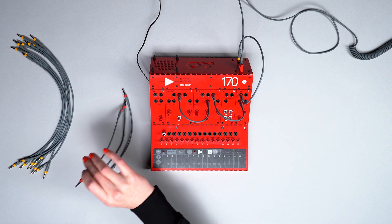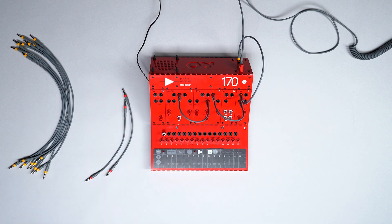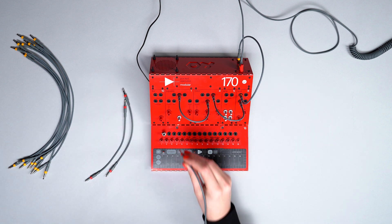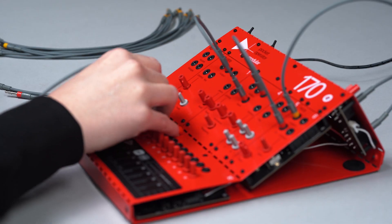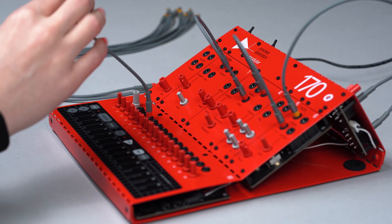Another patch cable will connect the CV1 output to the square key input.